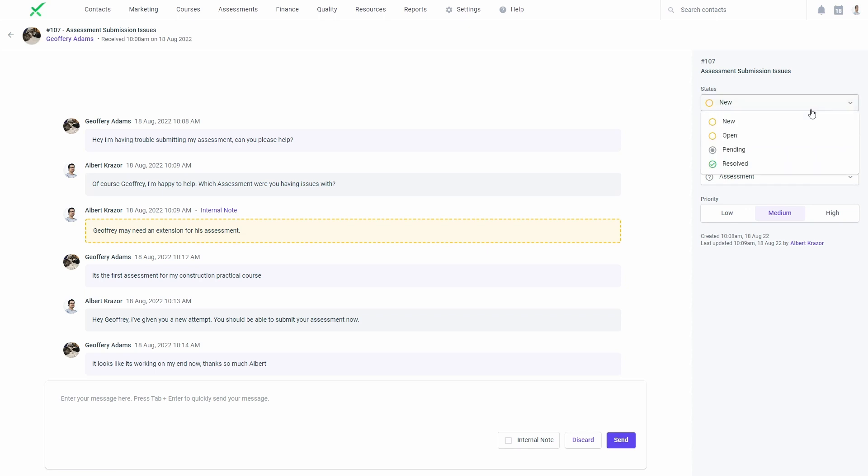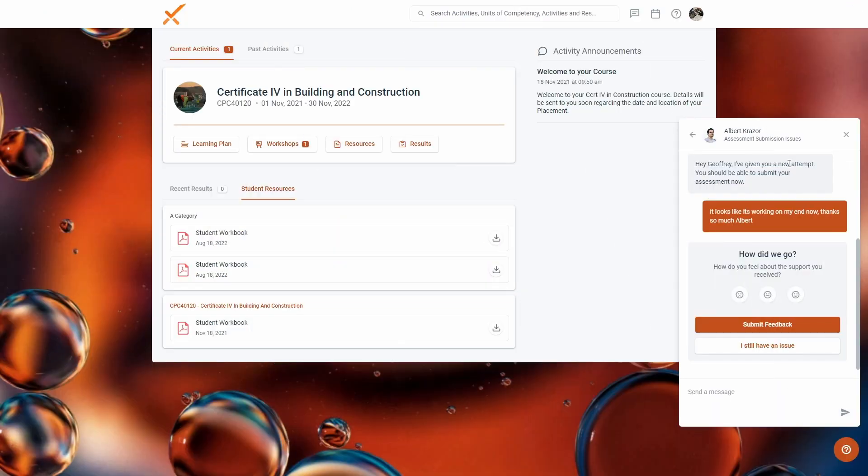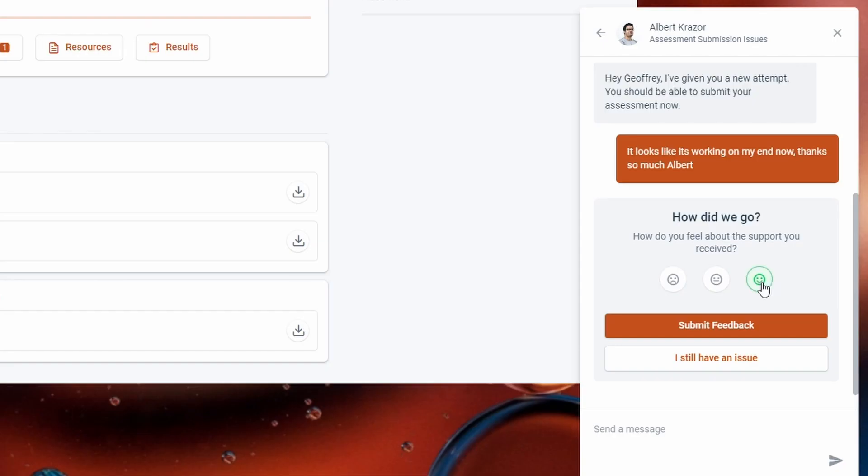Once a request has been resolved, learners can then choose to give feedback about their experience or reopen it if necessary.